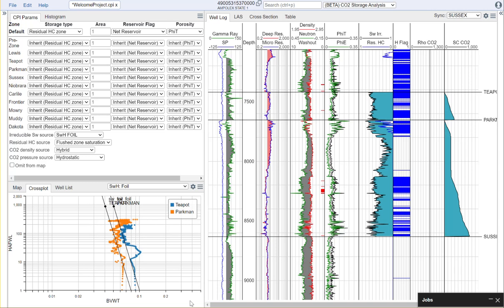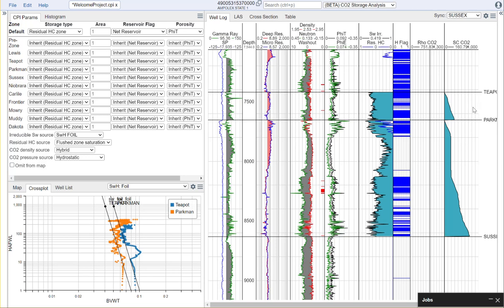Within Denomics we now offer the ability to calculate the CO2 storage potential for each of your zones. To do this you'll heavily leverage the petrophysical work that you've already done on your wells and then we'll basically use that analysis to calculate the storage capacity.